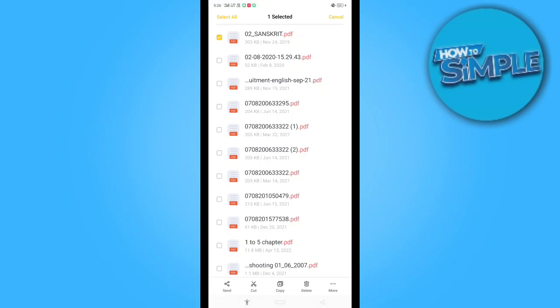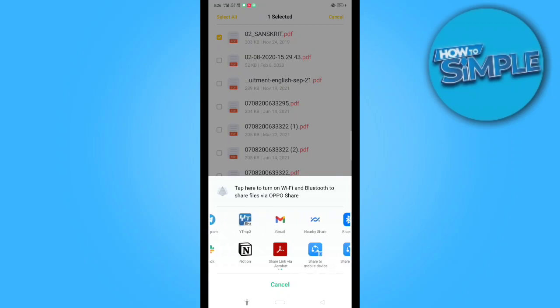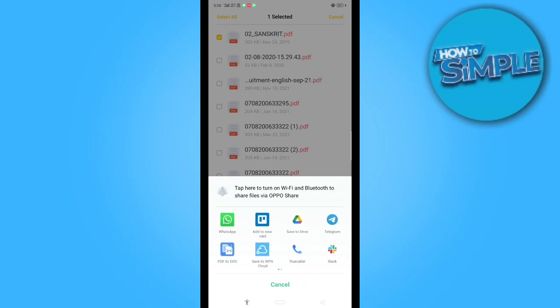When you click the share icon, you have a lot of options to share this file. When you scroll down, if you have the Messenger application, it will show here and you can send this file directly from here to your Messenger contacts.